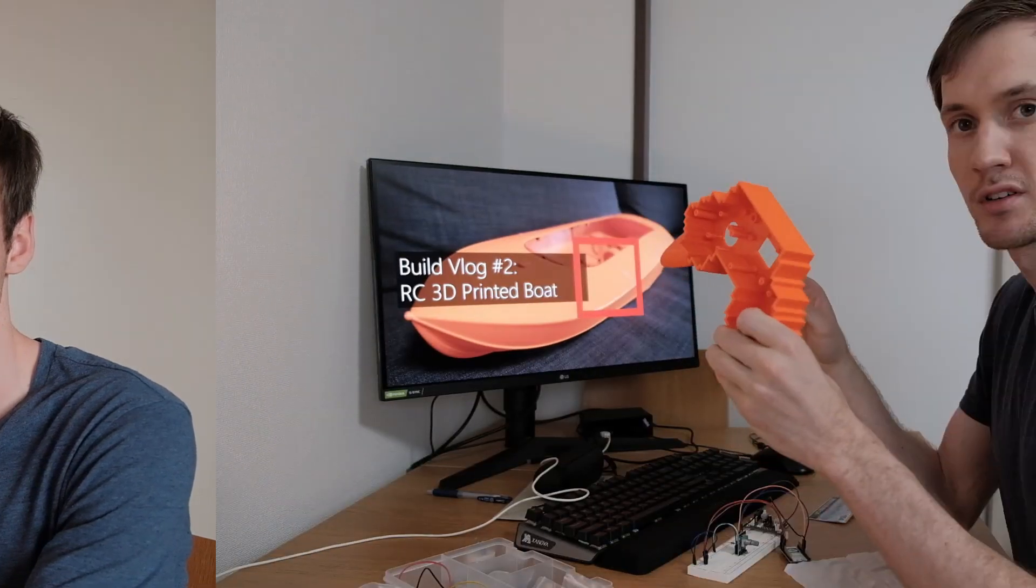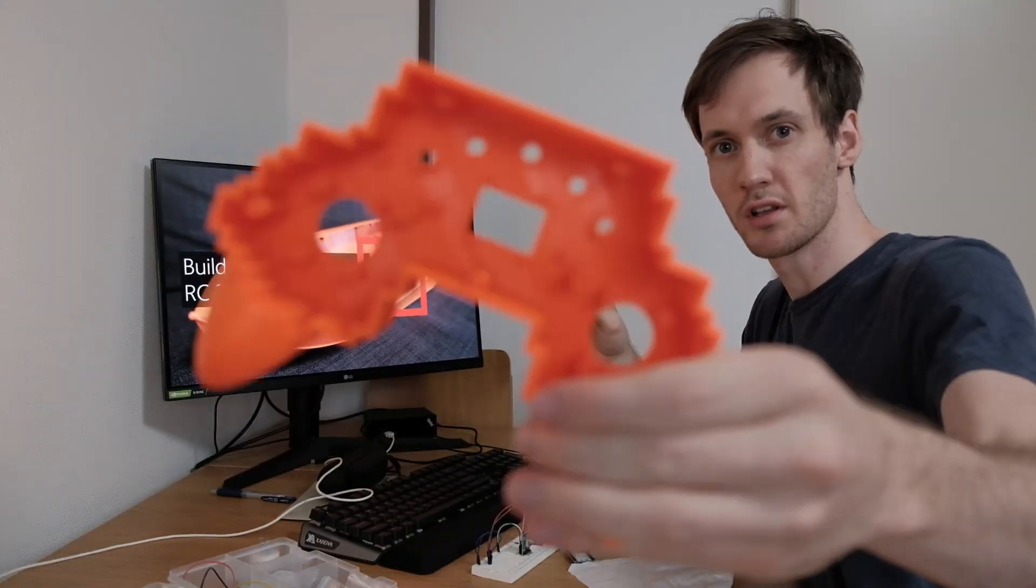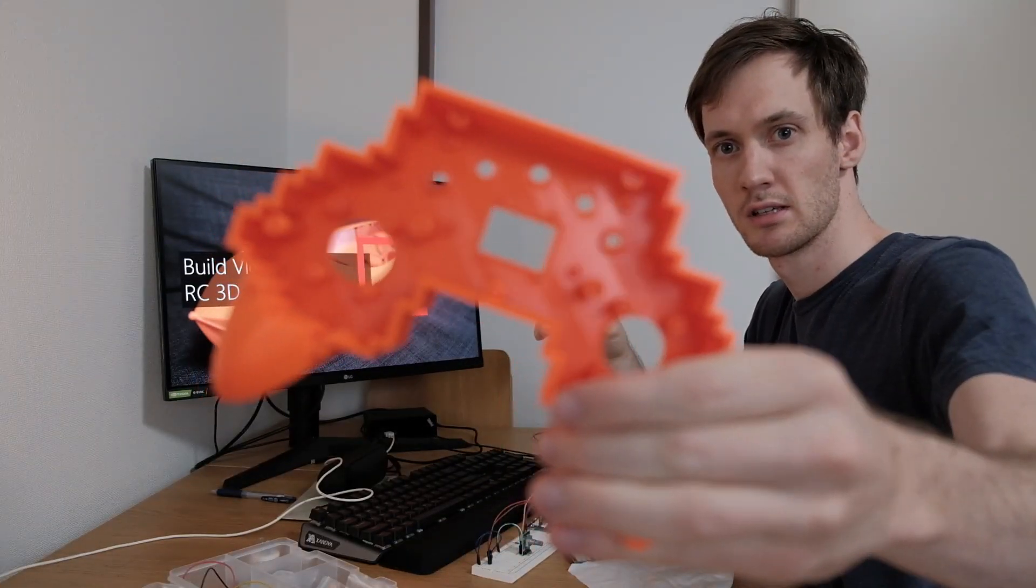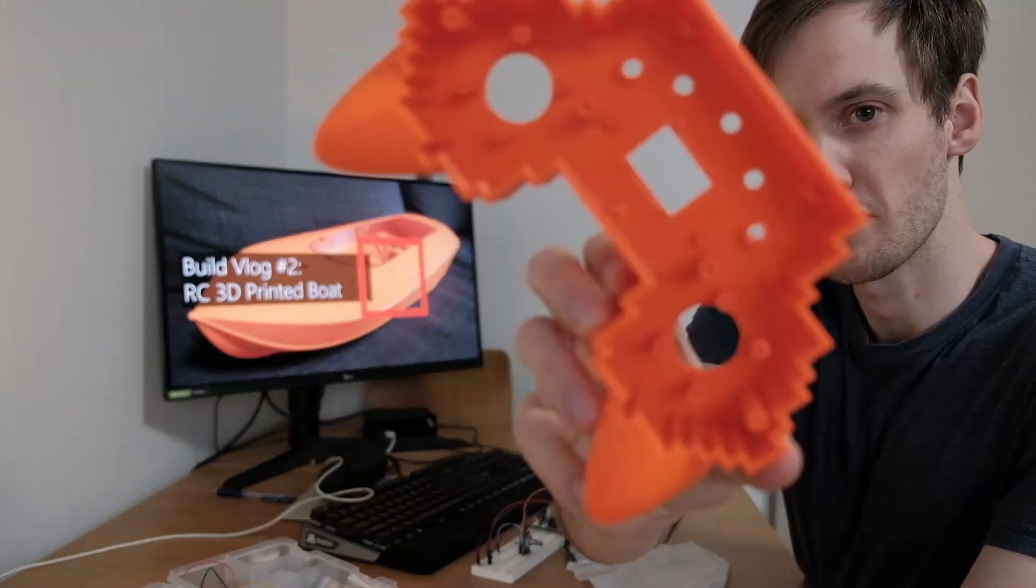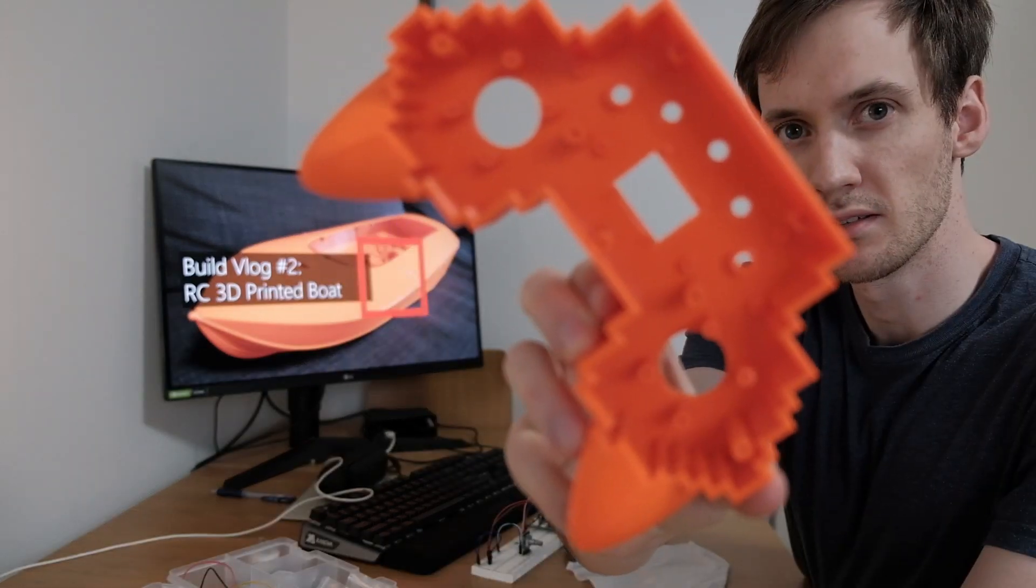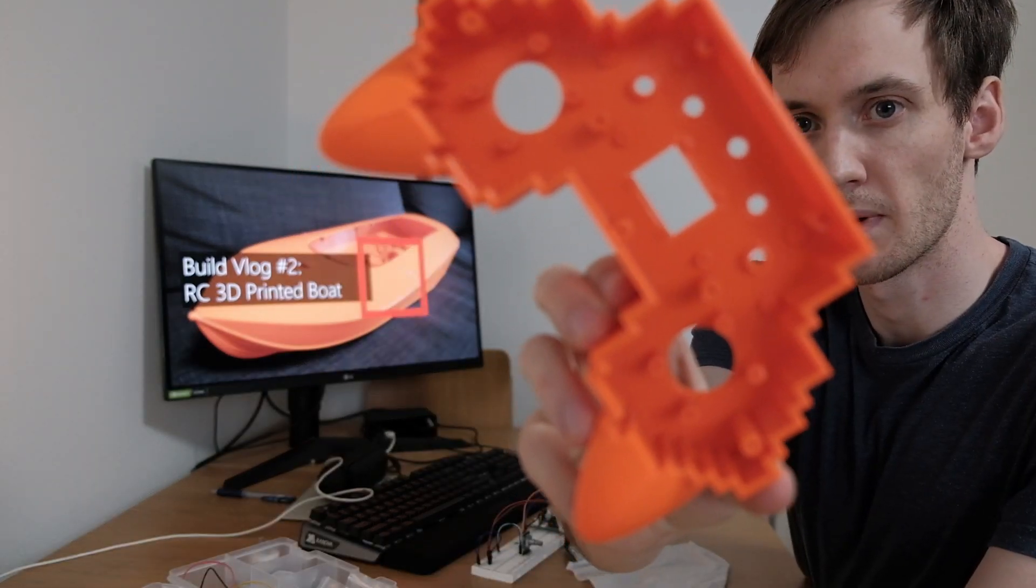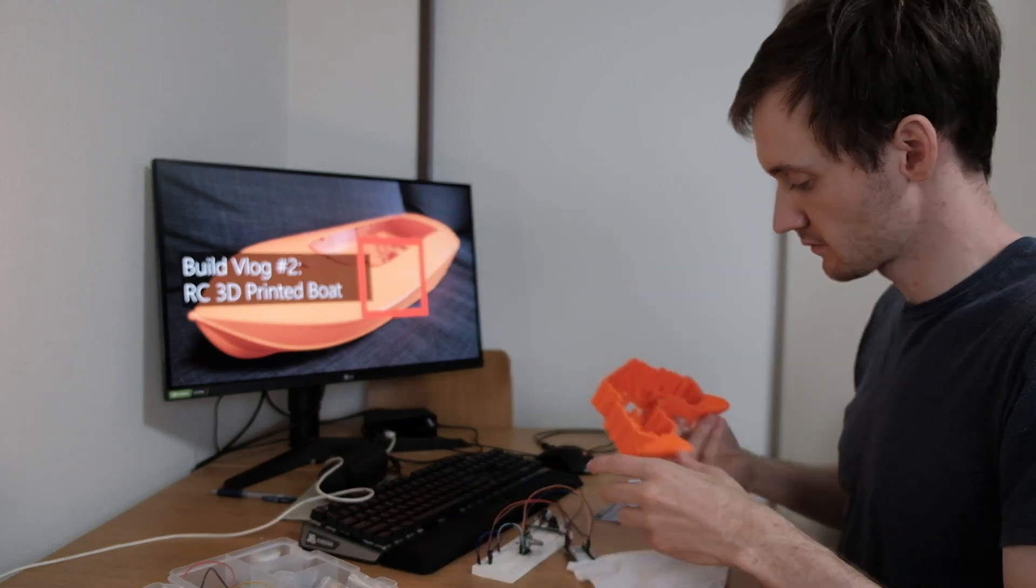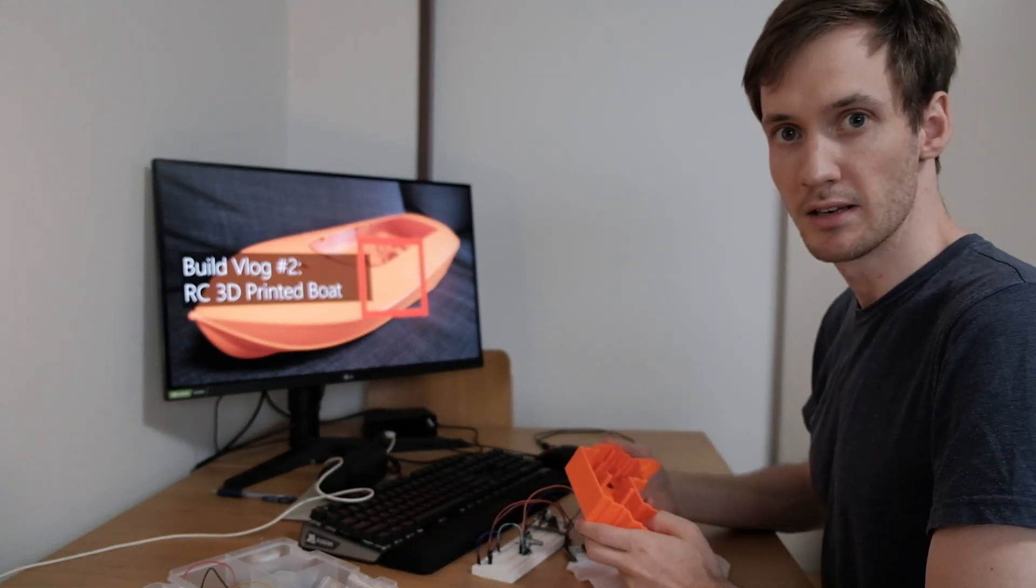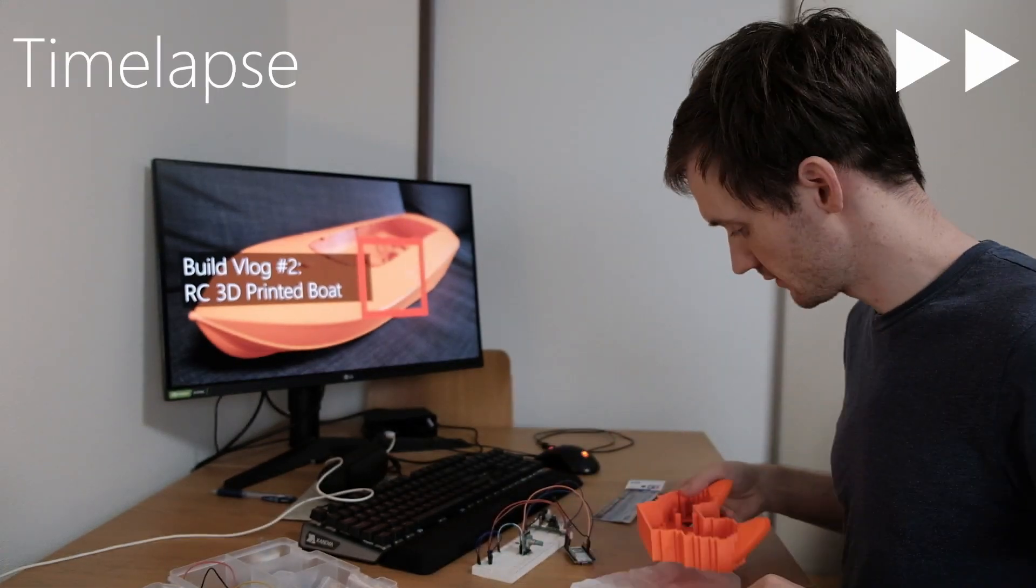I have finished the controller here and the next step would be to dial down the different openings here, so that all of my electronics can fit in. Yeah, let's get started!